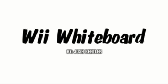Hi, my name is Josh Bantler and this video is about my Wii Whiteboard project. The project was originally created by Johnny Chung Lee, and I will put a link at the end of the video if you would like to learn more.